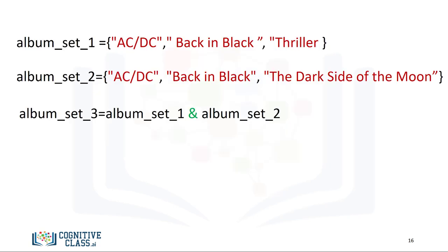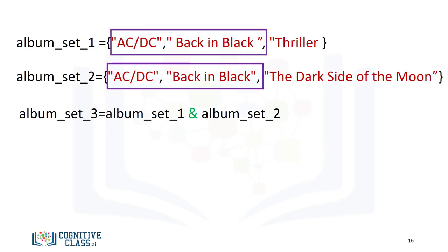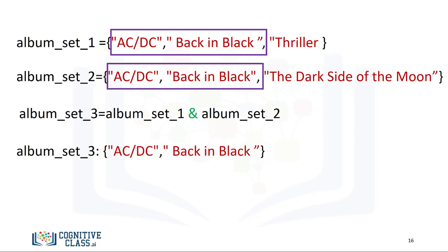In Python, we simply place the ampersand between the two sets. We see that both AC/DC and Back in Black are in both sets. The result is a new set album_set_3, containing all the elements in both album_set_1 and album_set_2.